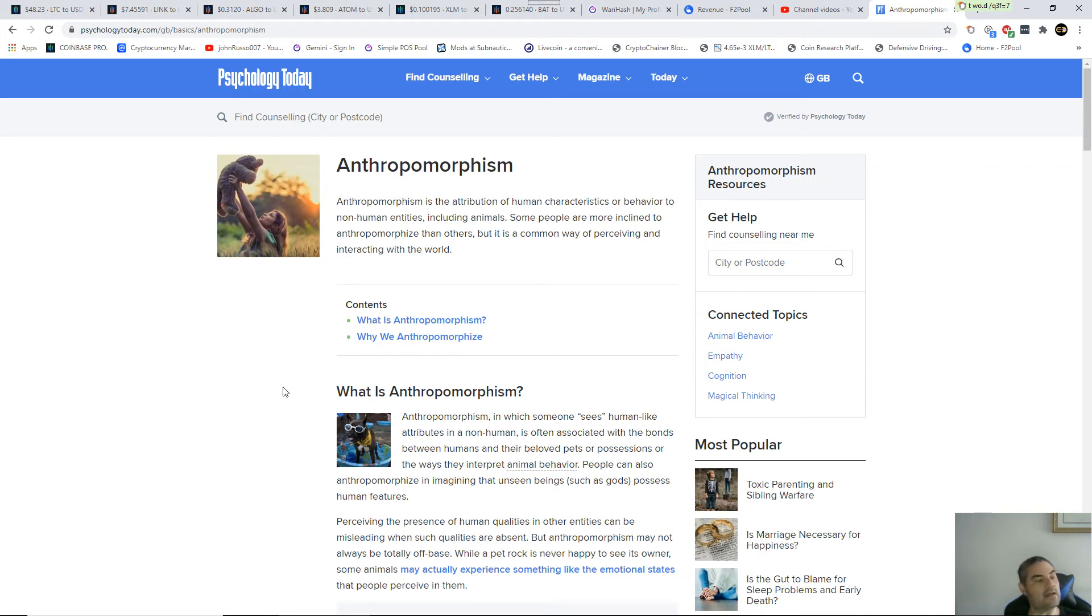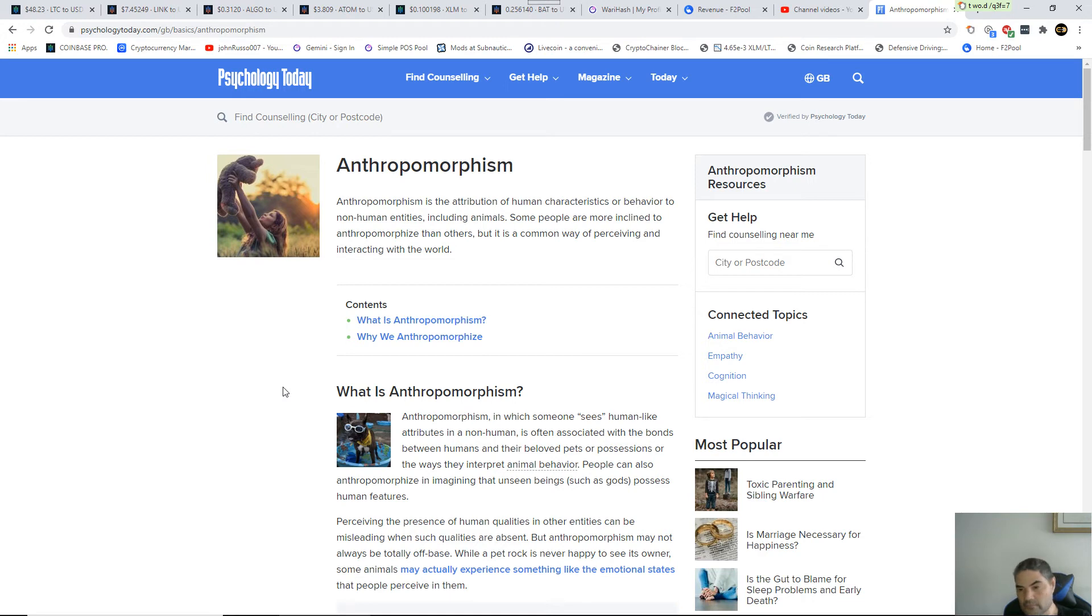You look at those annoying vegans, the ones that were holding a chicken like it was a child. There you go, both of them, anthropomorphism.